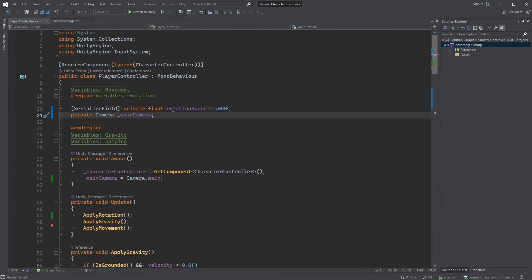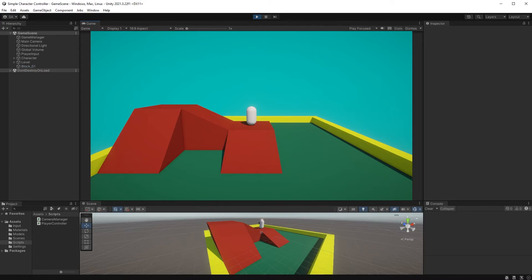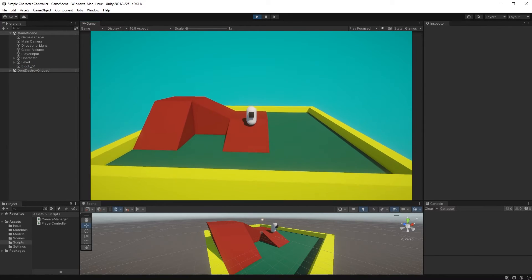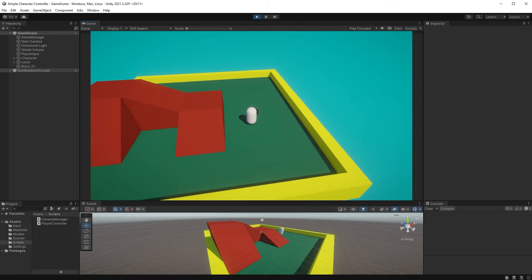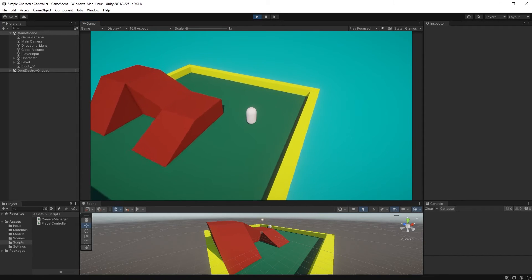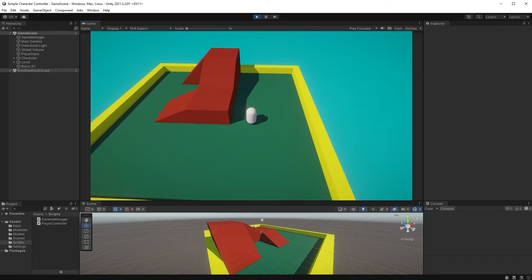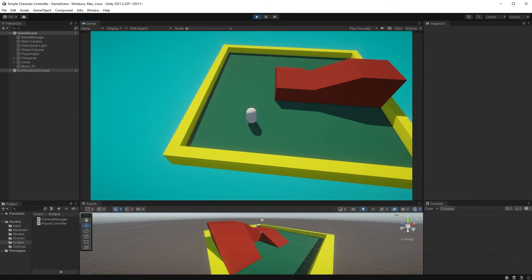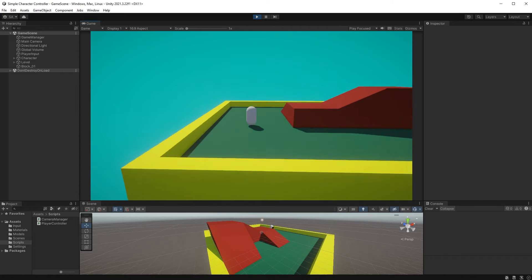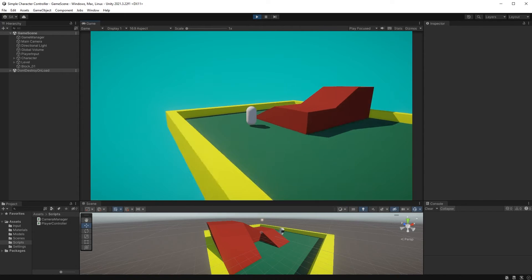Let's jump back into Unity now to test this out. Hit play and move your character. If you now hold down W to move forward and move your mouse, you can see that the character rotates at the same time relative to the camera's rotation.